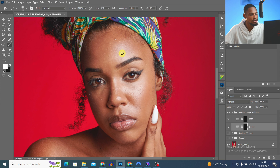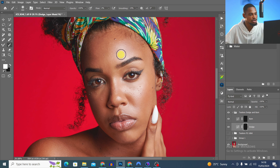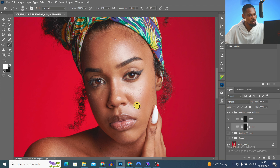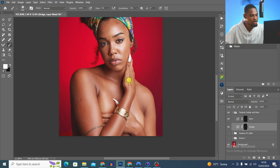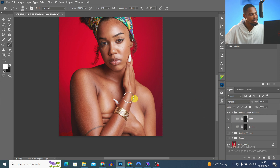I zoom in and brush on the highlight areas with a white brush — because the layer mask is black, I paint white to reveal it. I brush on the highlights on the face and cheeks, then do the same for the body highlights. This is the before and the after — you can see that shine.